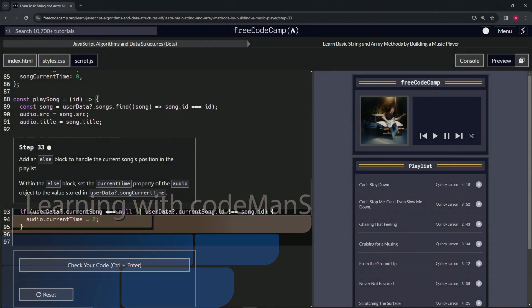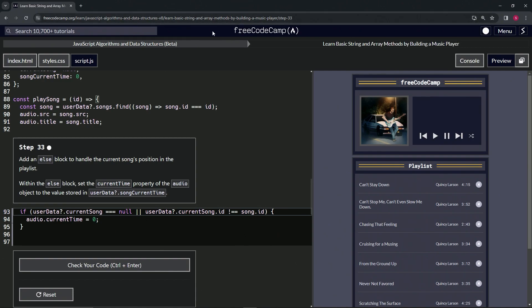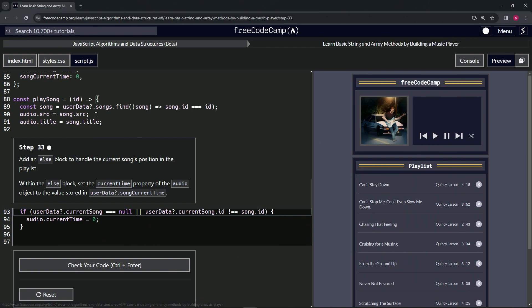All right. Now we're doing FreeCodeCamp JavaScript algorithms, data structures, beta. Learn basic string and array methods by building a music player.